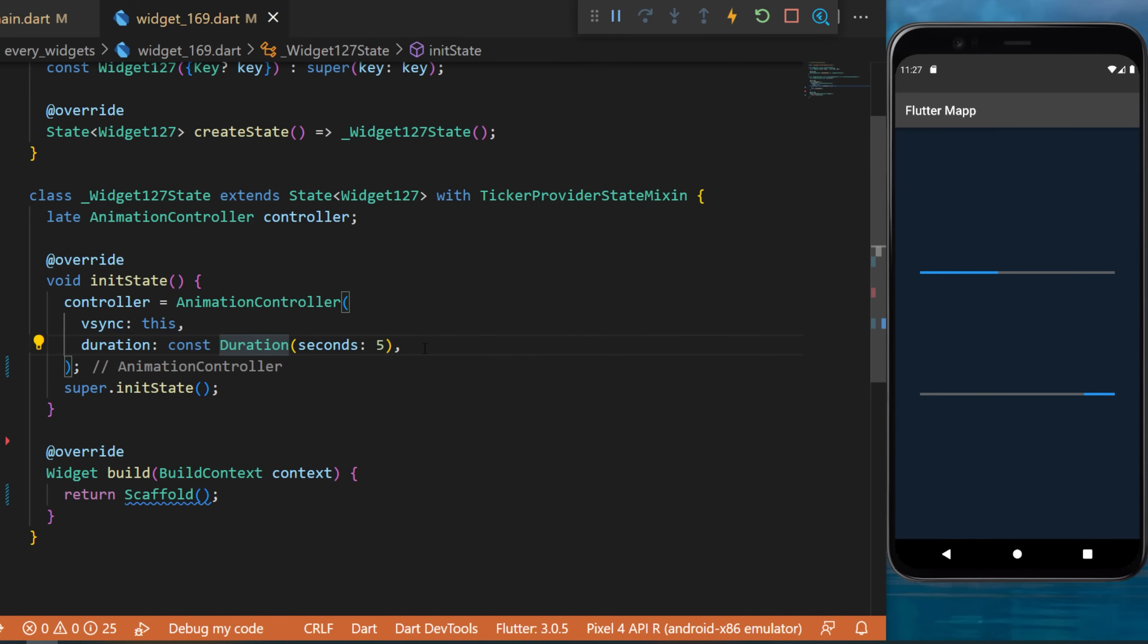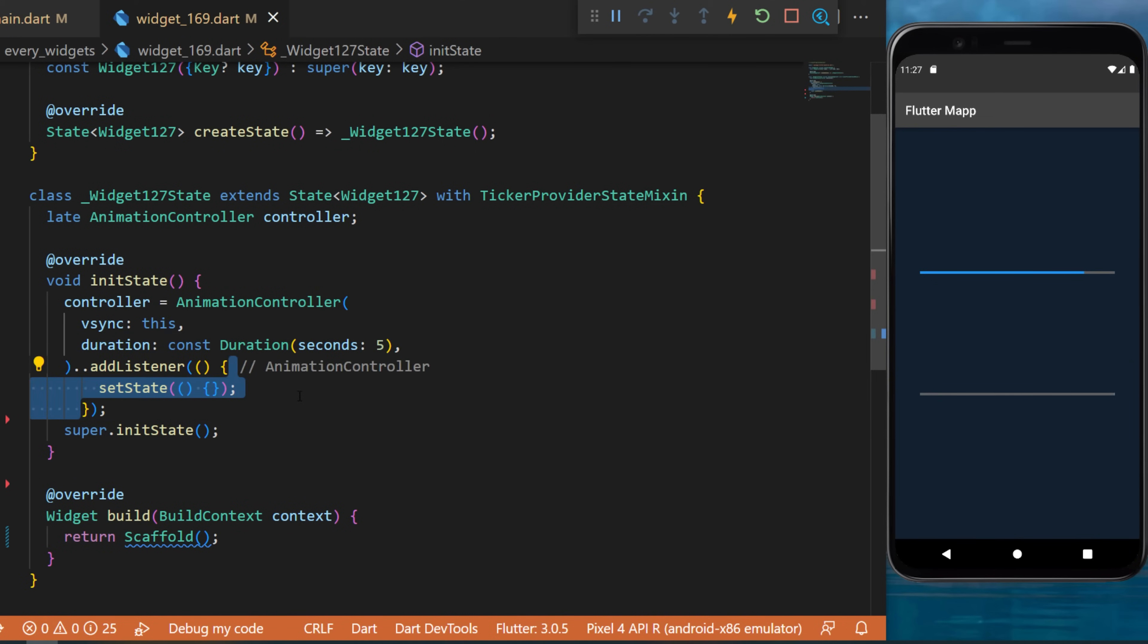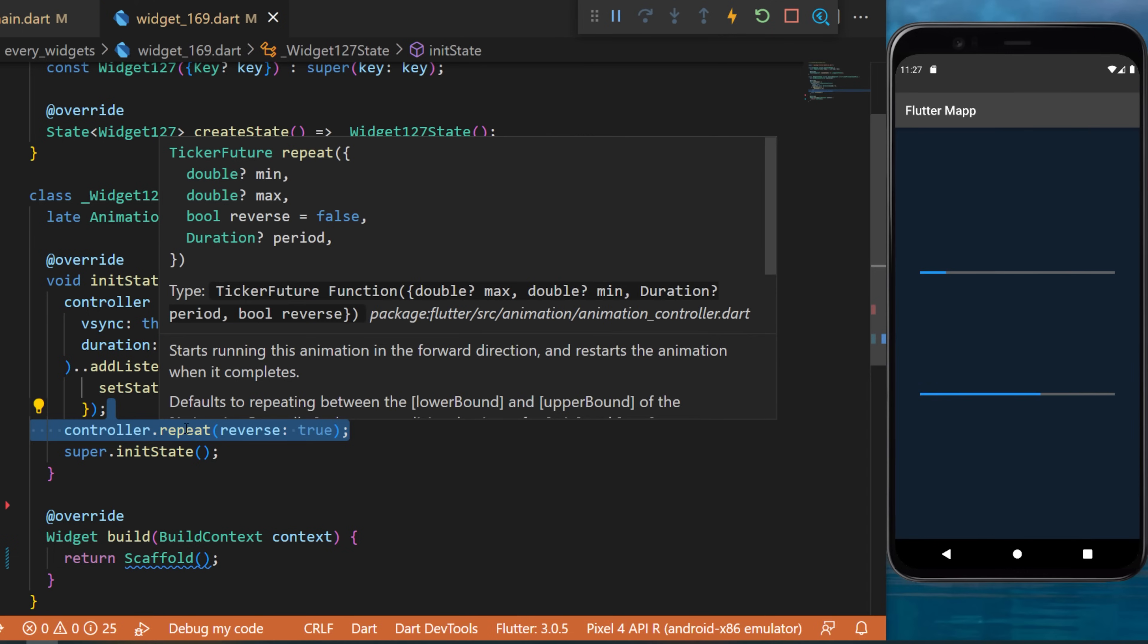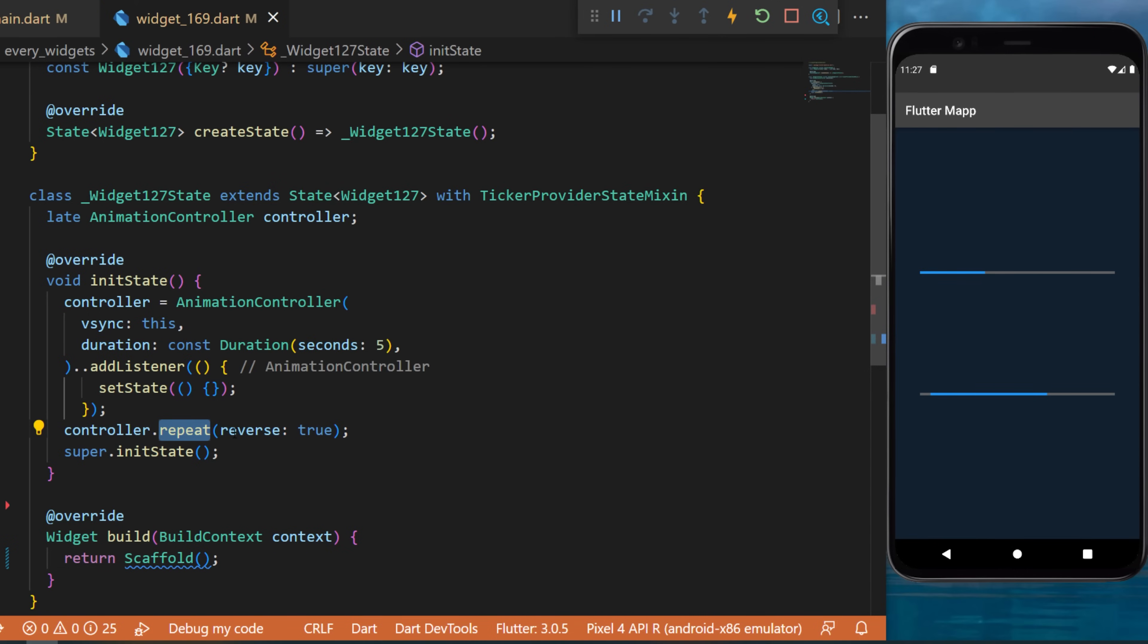The duration will be 5 seconds and then you will add a listener that will set state. After this we will say controller.repeat and the reverse will be true.